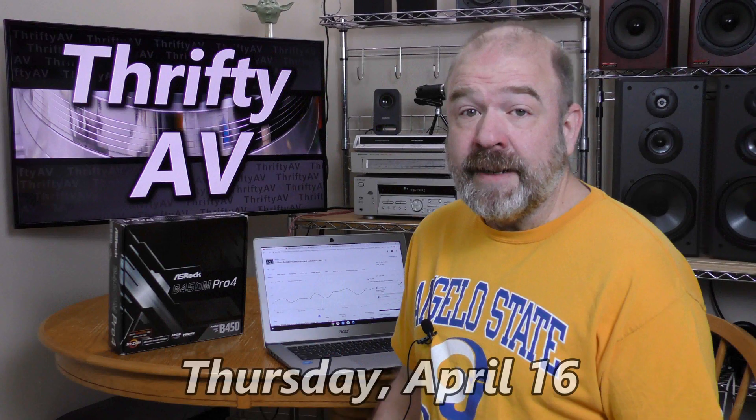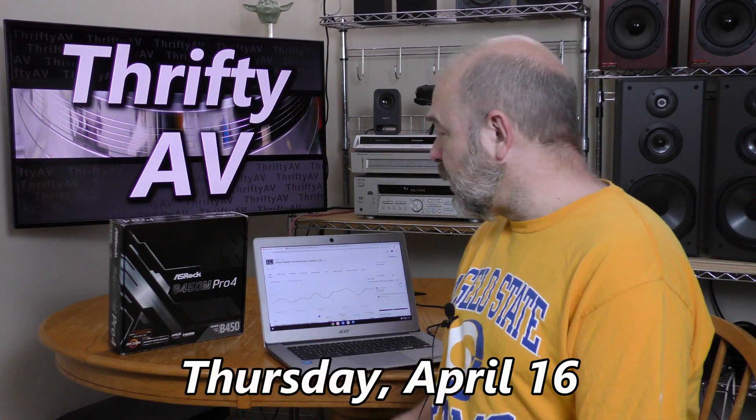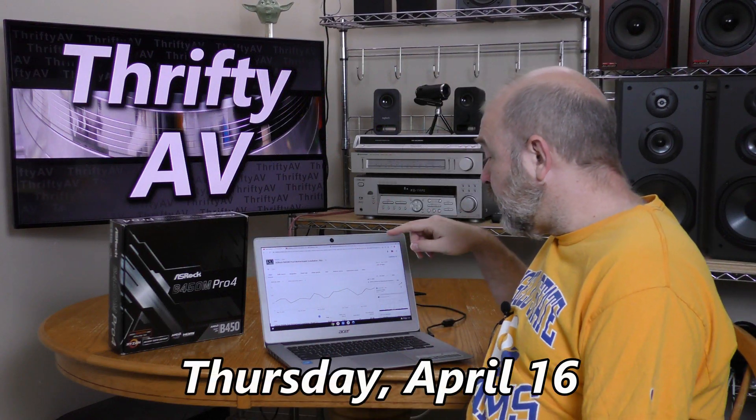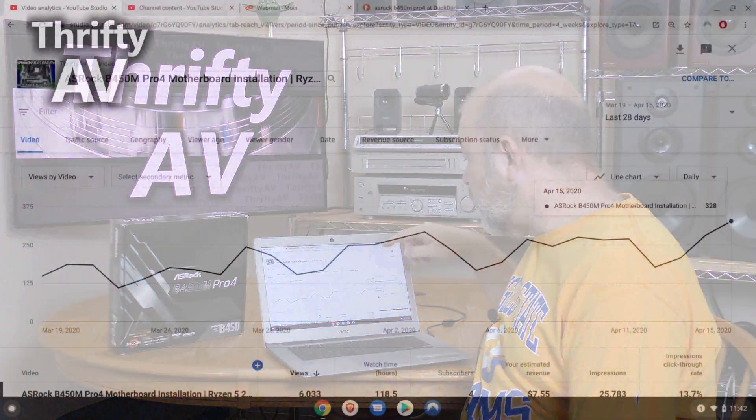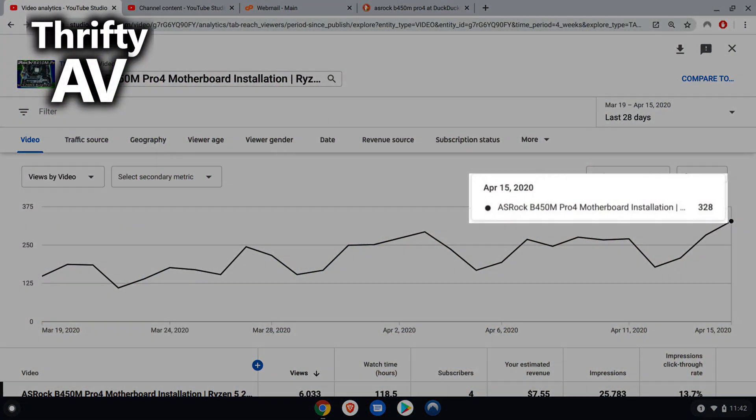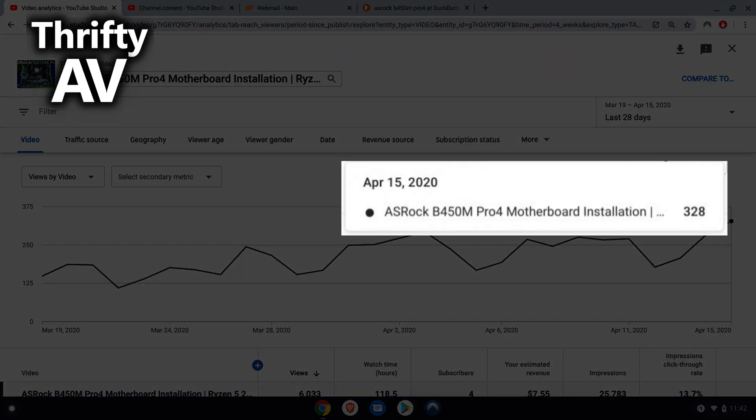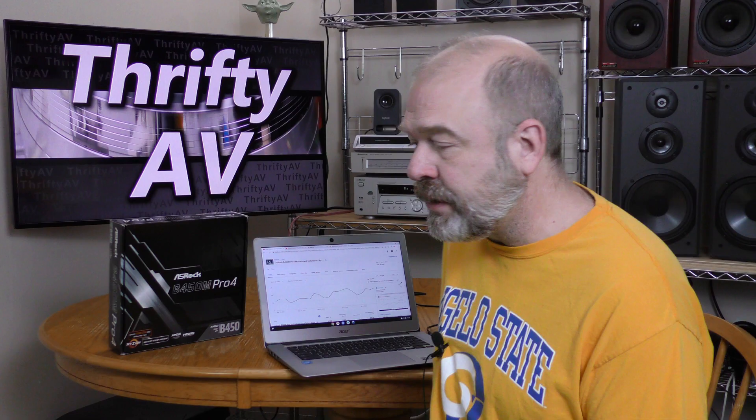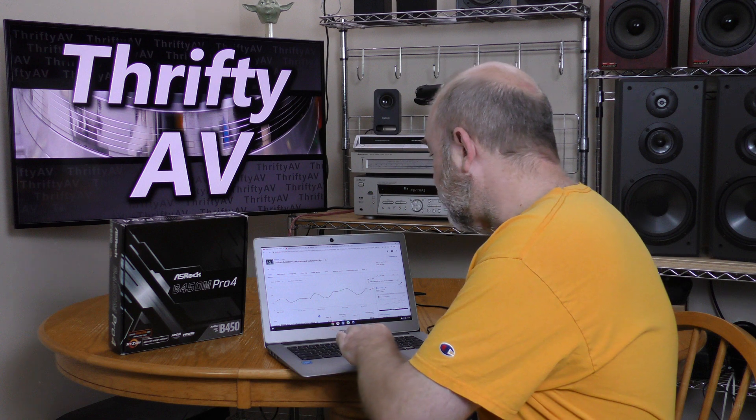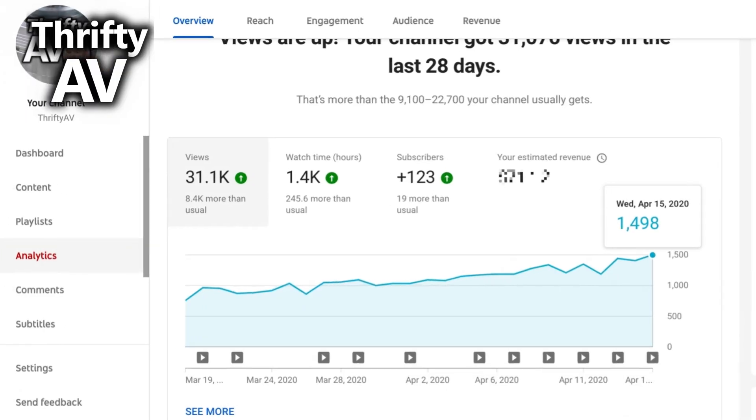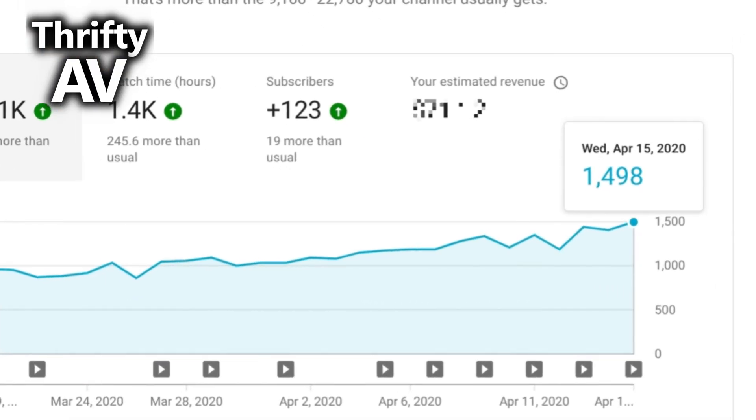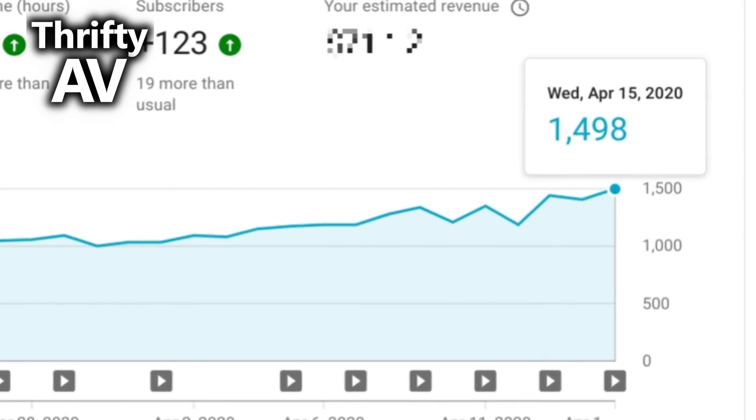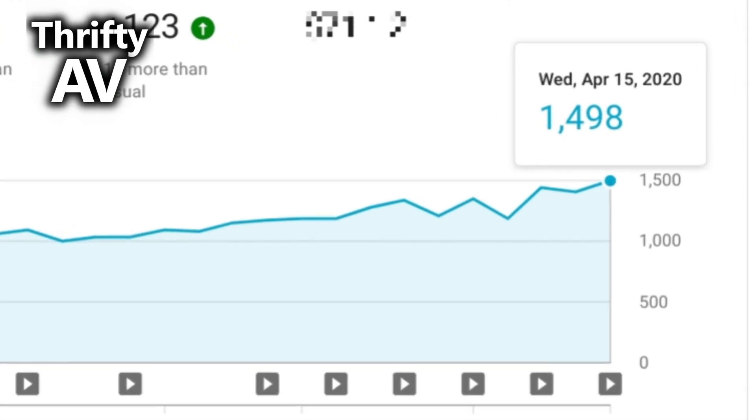It's the next day and my YouTube analytics for yesterday are in. This page shows my analytics for this particular video. Yesterday was April 15th and I got 328 views. Now I want to look at my channel analytics as well. My entire channel yesterday got 1498 views.